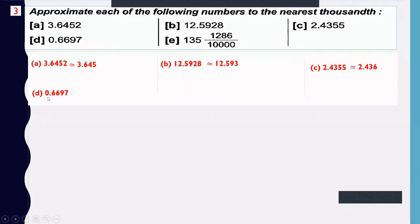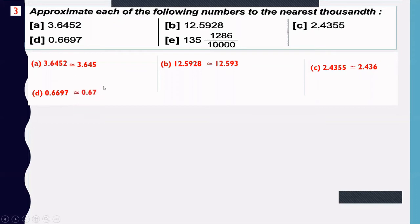Number d: 0.6697. The digit at the thousandths place is 9. The next digit is 7, which is greater than 5, so increase 9 by 1: 9 + 1 = 10, write 0 and carry 1. The digit becomes 0 and carry — approximately 0.670.